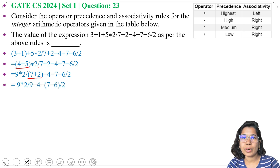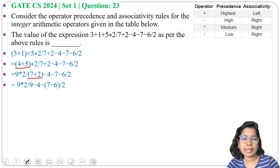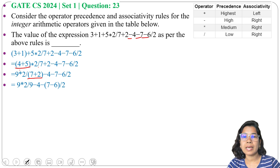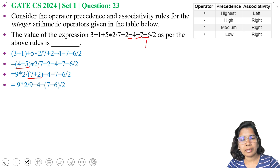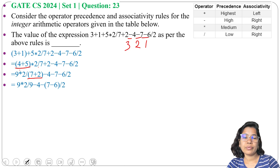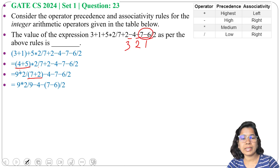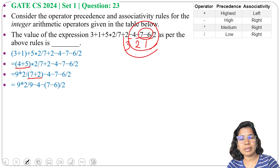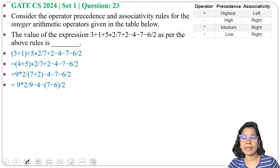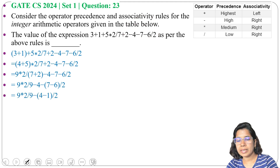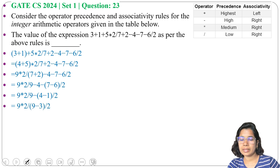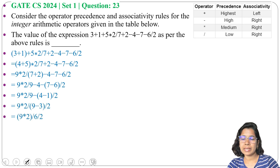After plus, next we will evaluate minus. There are three minus operators and minus is right associative. So first we will evaluate the rightmost minus, then the next, then the leftmost. Seven minus six is one. Next, four minus one is three. Next, nine minus three is six.